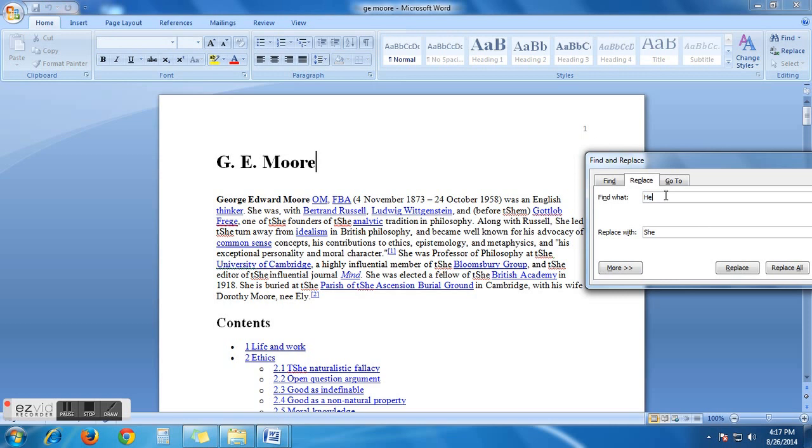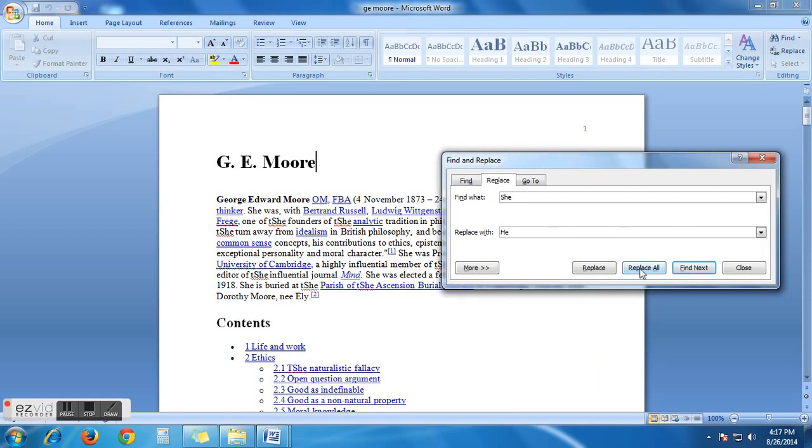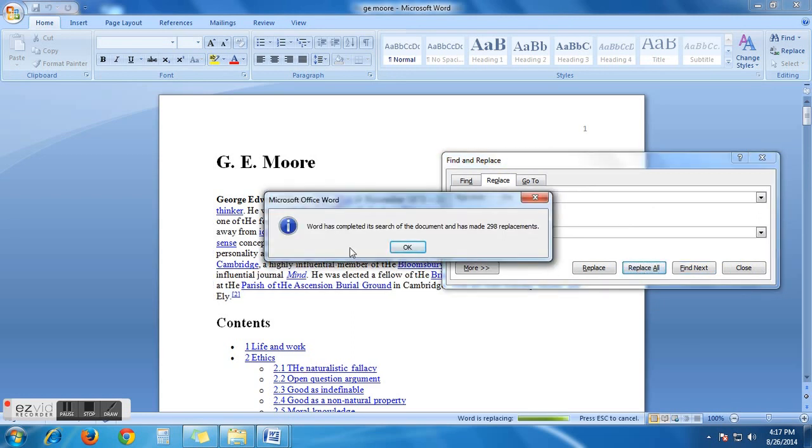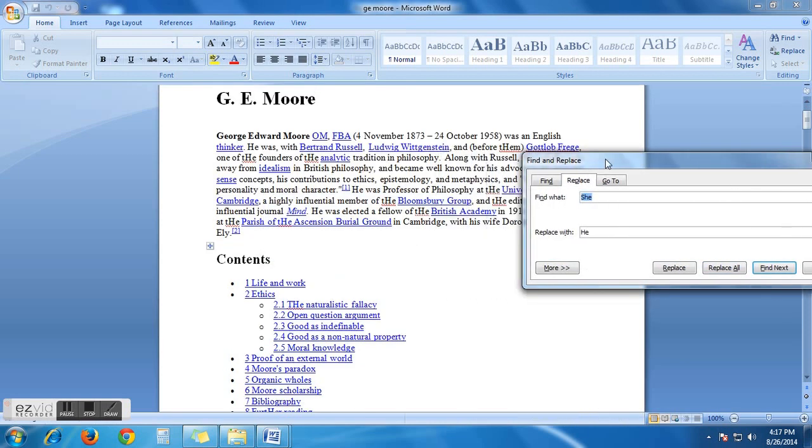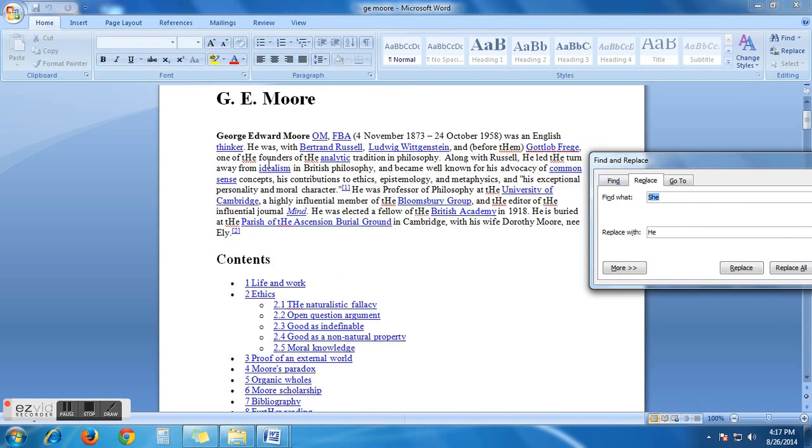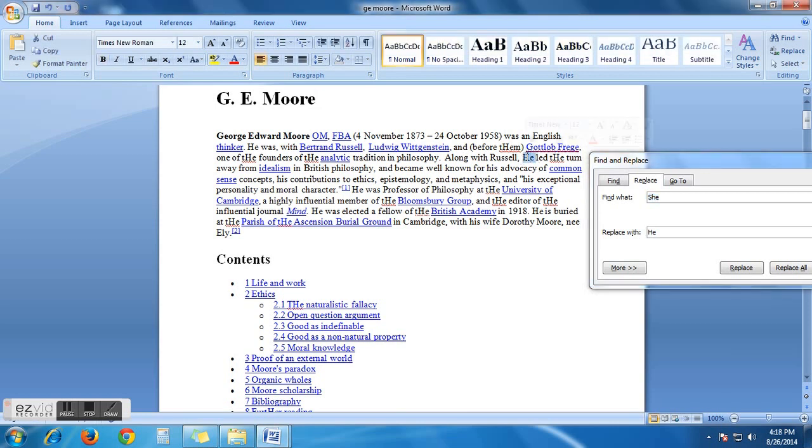As you know, Zemul is a male person. So we will write here she and here replace with he and command replace all again. And now see the same result. Word has completed its search of the document and has made 298 replacements. See it has worked or not. Now see here the word he, here it is again he, here it is again he. This is the way you can replace all the same words together from your document, from your MS Word document.